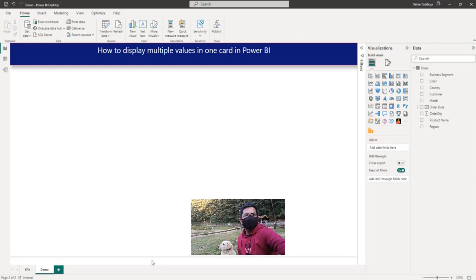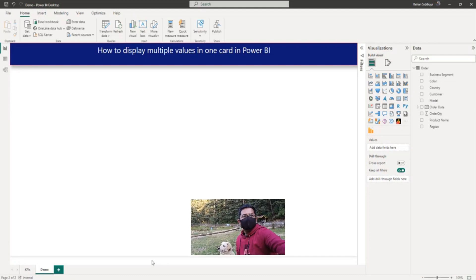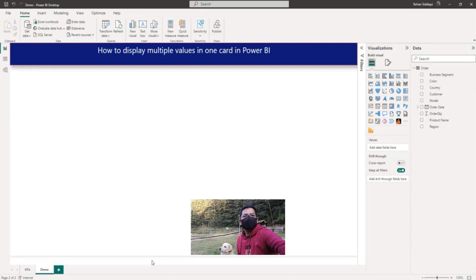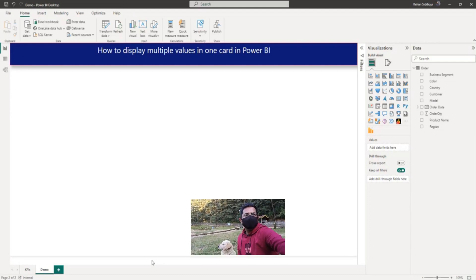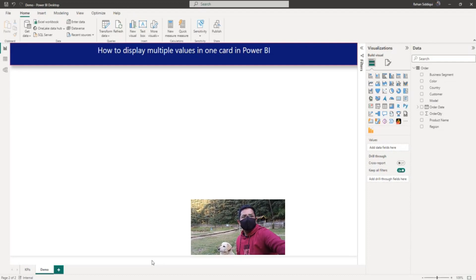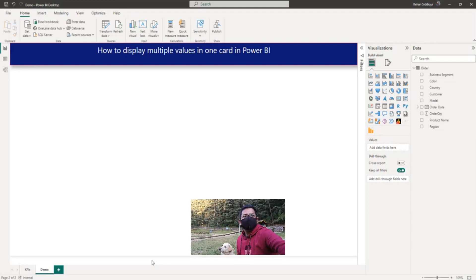Hello everyone. In this video I will be talking about how to display multiple values in one data card in Power BI. Let me switch to the computer for the demo.